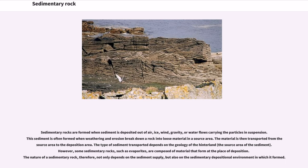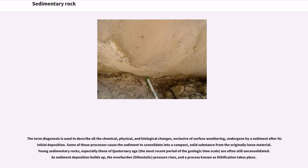Sedimentary rocks are formed when sediment is deposited out of air, ice, wind, gravity, or water flows carrying the particles in suspension. This sediment is often formed when weathering and erosion break down a rock into loose material in a source area. The material is then transported from the source area to the deposition area. The type of sediment transported depends on the geology of the hinterland. However, some sedimentary rocks, such as evaporites, are composed of material that forms at the place of deposition.